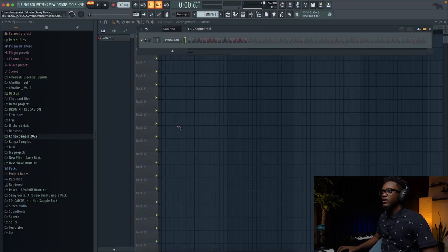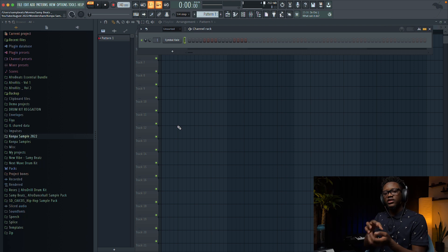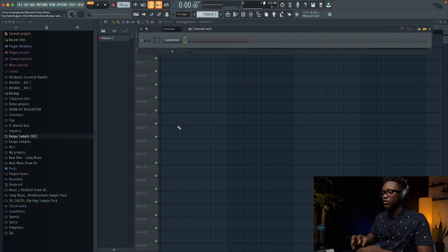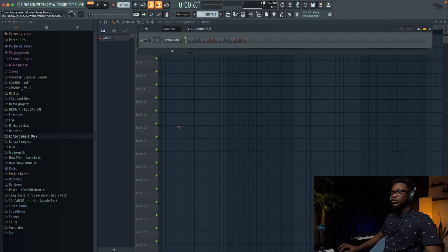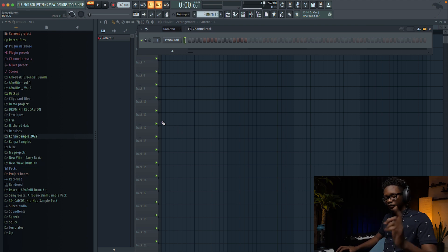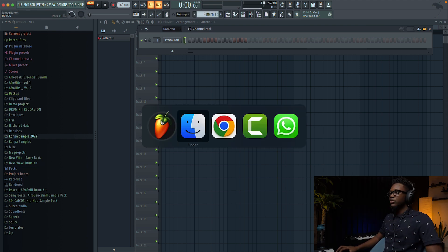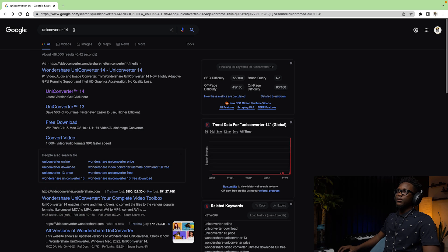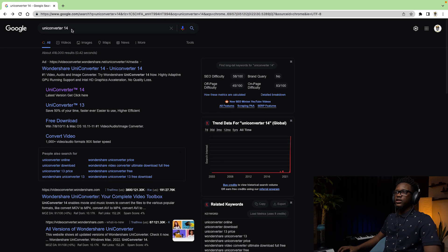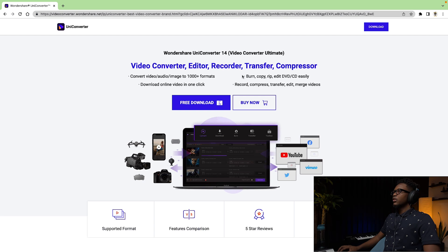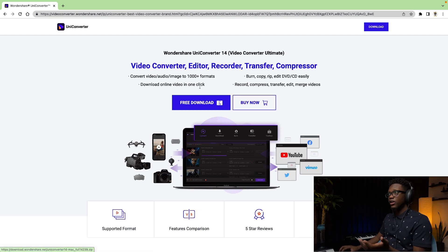The next thing to do is extract the vocals from the original song. I'm gonna show you how you can do that with UniConverter, but first let me show you how to download it. Go to Google and type UniConverter 14 — it's gonna be the first link. You click on it and you can free download it or buy it. It's so simple like that.